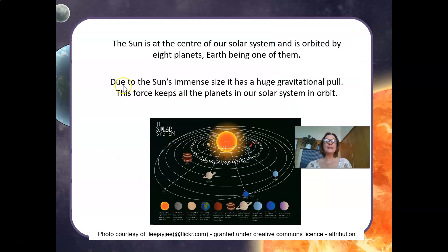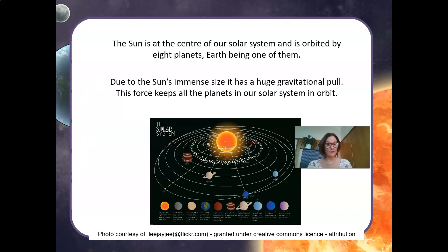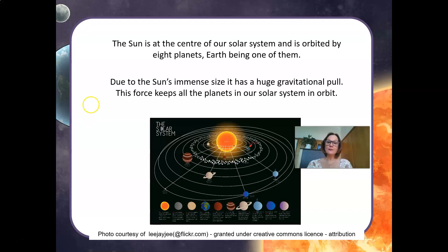The Sun is at the center of our solar system and is orbited by eight planets, Earth being one of them. Due to the Sun's immense size, it has a huge gravitational pull, and this force keeps all the planets in our solar system in orbit.